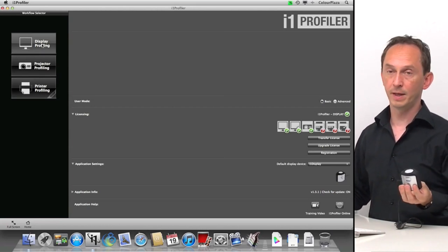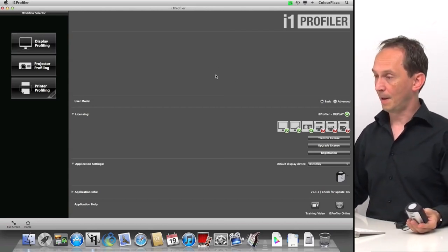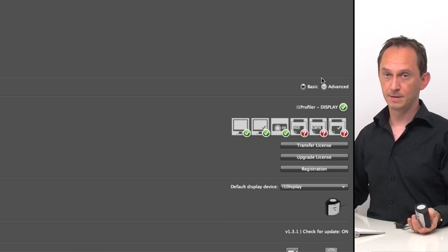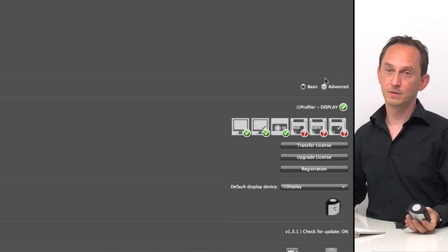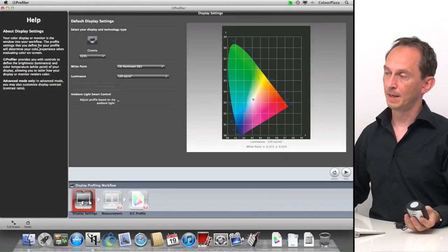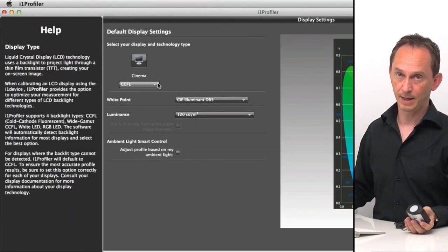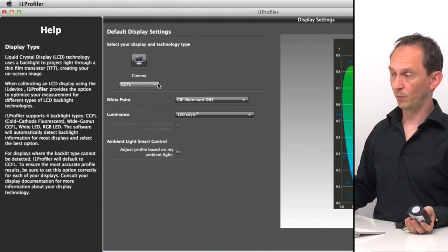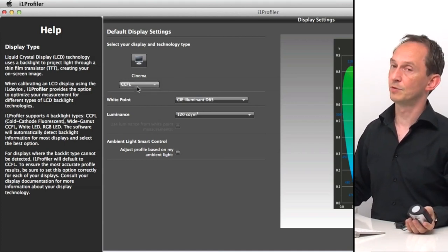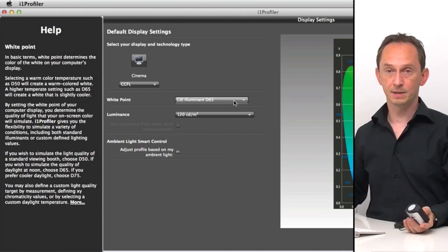Today we're going to focus on display profiling. Before we hit the start button, there is a basic and advanced selection. We're going to start off with basic and later switch to advanced to look at additional features. We go to display profiling and we have a cinema display, which is correct. The type of display is recognized automatically. You can set it yourself if you know it differs from what it's recognizing, but only do so if you know what type of display it is.